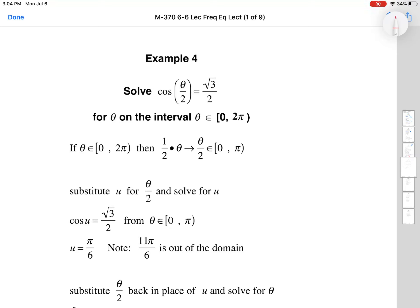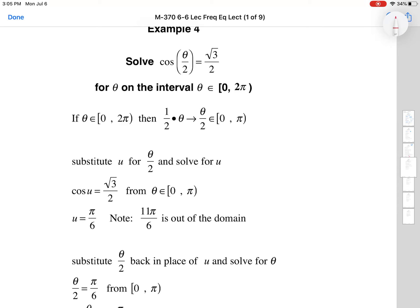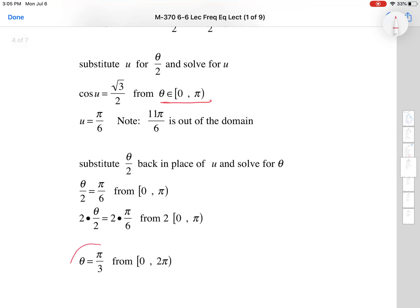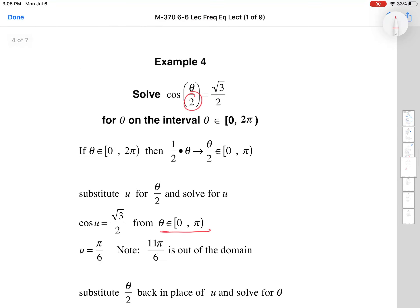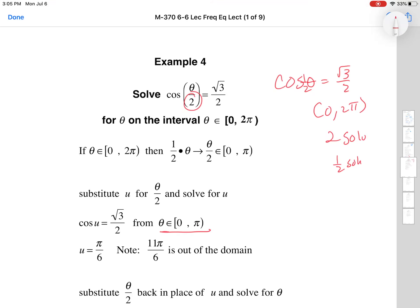For example 4, we expect half the solutions. Let u = θ/2 and only look in the range 0 to π. Cosine u = √3/2 at π/6, but 11π/6 is outside the 0 to π domain. So this equation has only one solution. This shouldn't be surprising: if cosine θ alone had two solutions from 0 to 2π, putting a 1/2 coefficient gives us half, meaning just one solution.